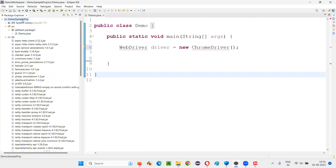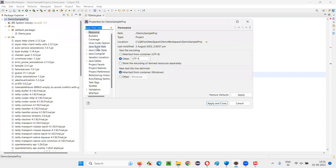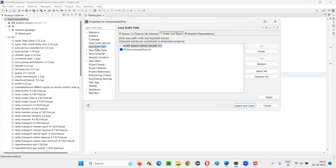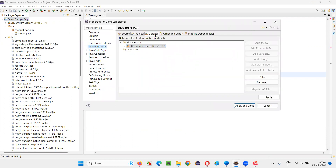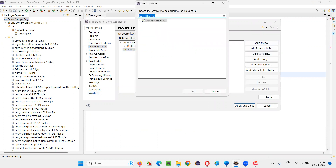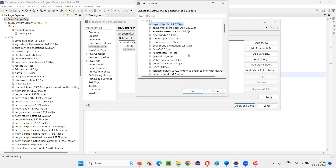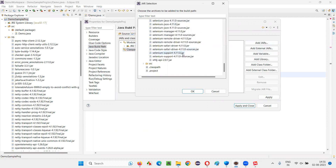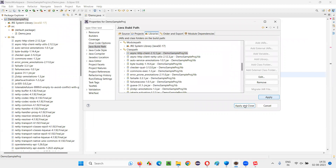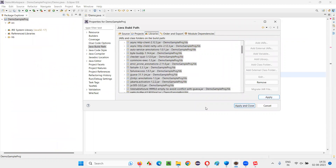After pasting all jar files, right-click on the project, go to Properties, select Java Build Path, go to the Libraries tab, select Classpath, click Add JARs, expand the project, expand the lib folder, select all the jar files you pasted, click OK, then Apply and Close. Now they will be configured.